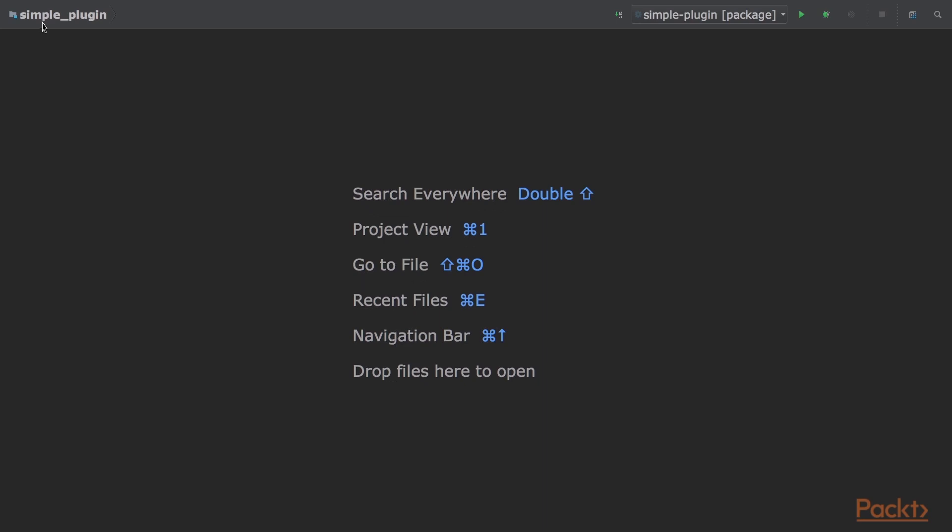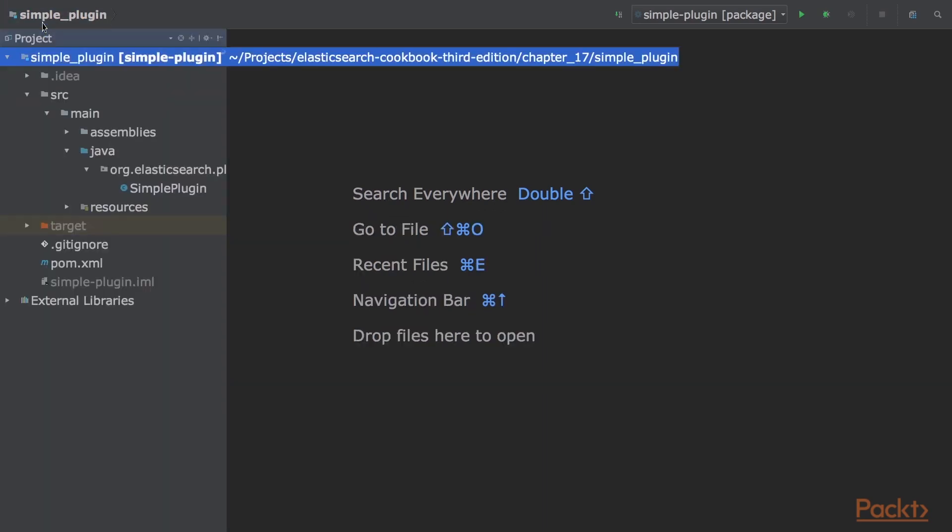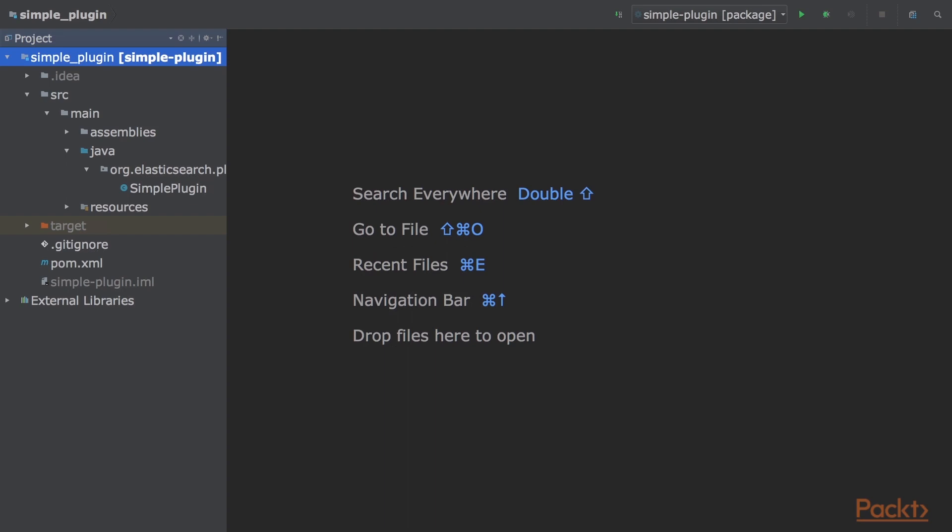The code to this video is available in the Simple Plugin directory in the Code Bundle. Generally, Elasticsearch plugins are developed in Java using the Maven Build tool and applied as a zip file. To create a simple jar plugin, we will perform these steps. Now, to correctly build and serve a plugin, some files must be defined.